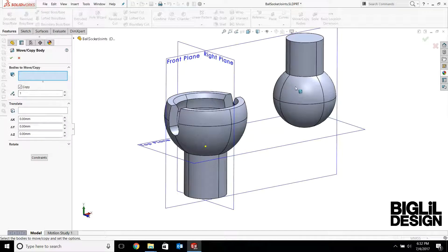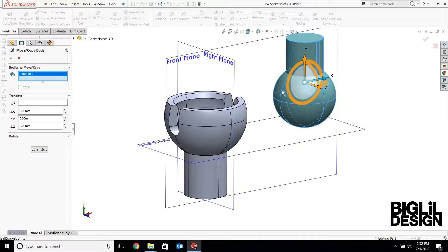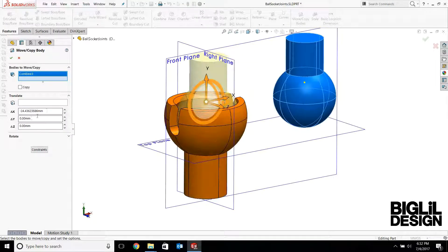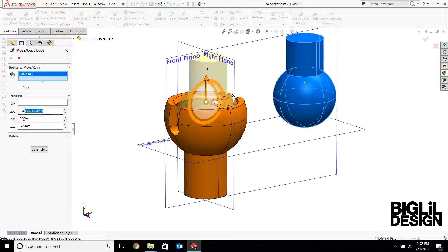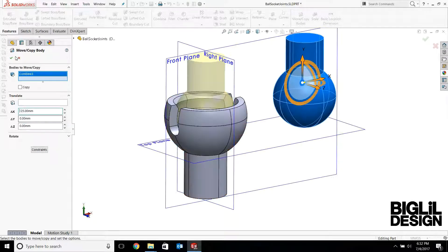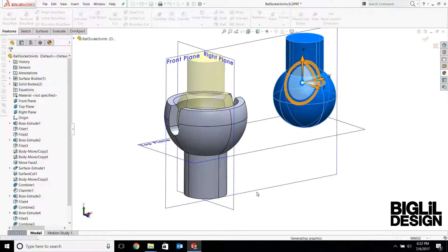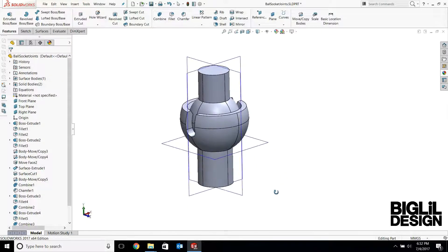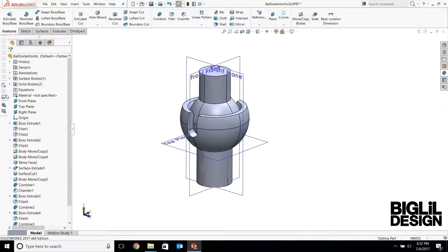Uncheck the copy. Move this 25 millimeters. And there you have it. This is the ball and socket joint.